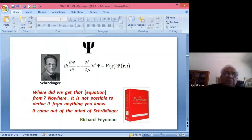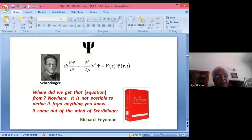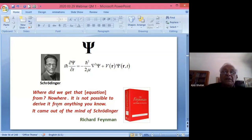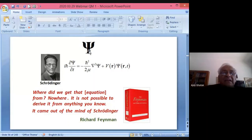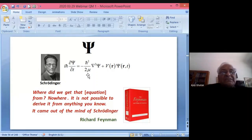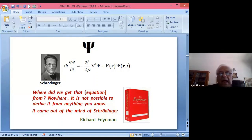Similarly, Maxwell's equations cannot be derived; they are based on experimental laws — Faraday's law and Ampere's law as modified by Maxwell. Likewise, the Schrödinger equation is a fundamental postulate. The electron is neither particle nor wave; it is described by ψ. I will now give a heuristic derivation of the Schrödinger equation — it is so famous that people have tattooed it on their backs.